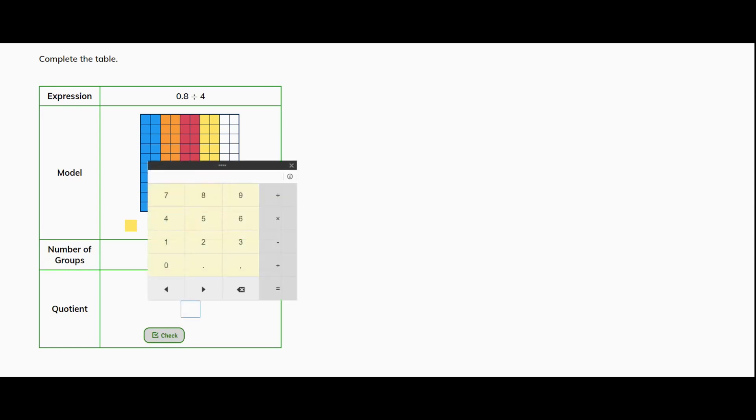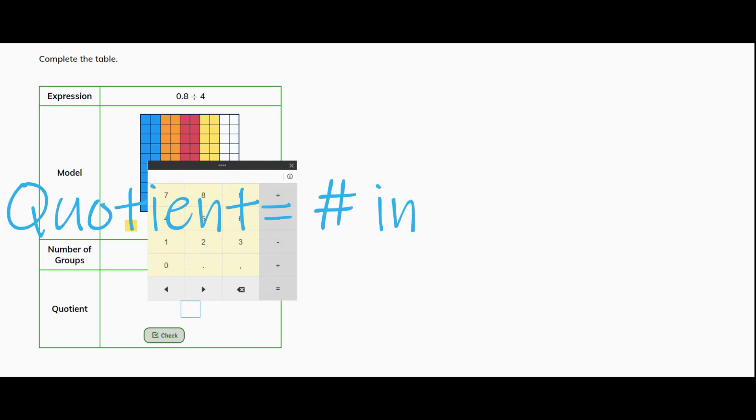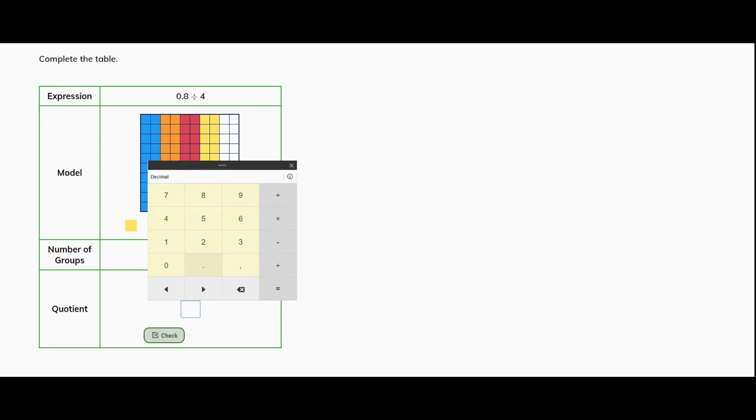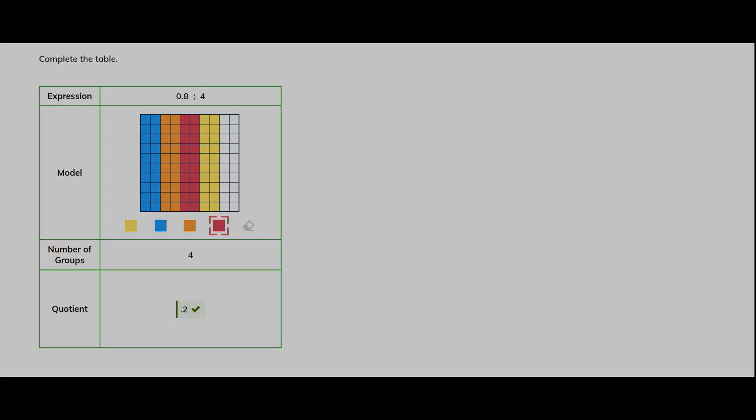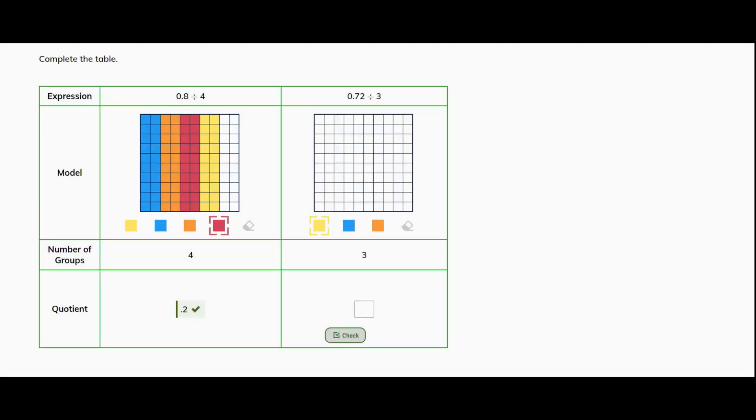So our quotient is going to be the number that's in each group. So I have 2 tenths. So I must put my decimal to represent the tenths. Very good. All right.